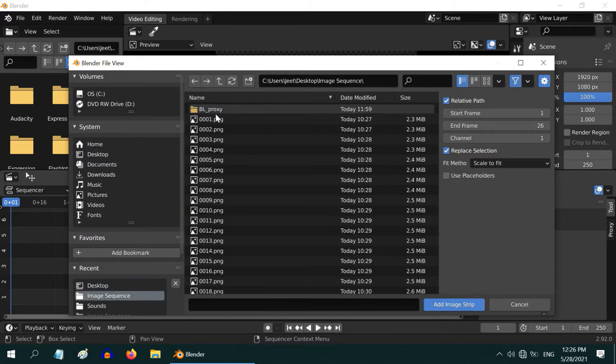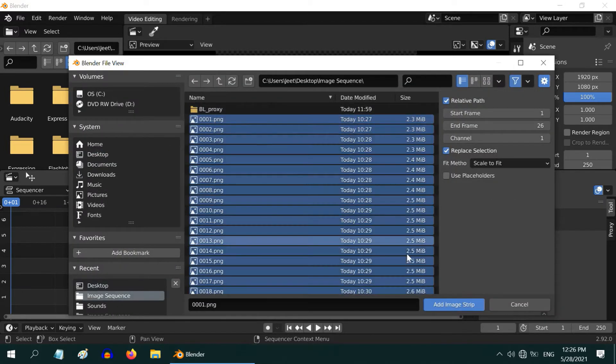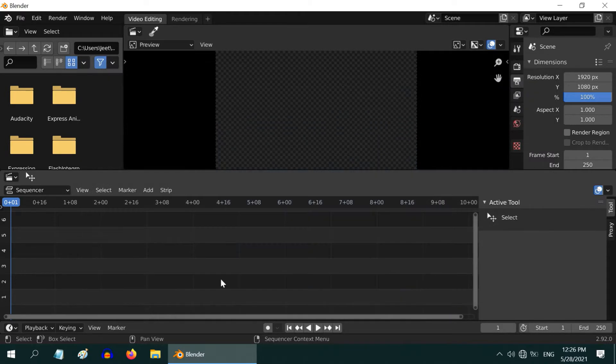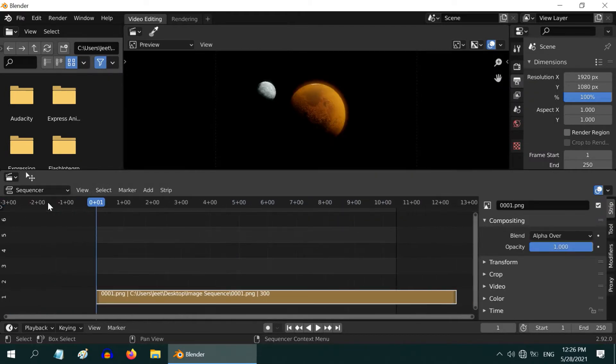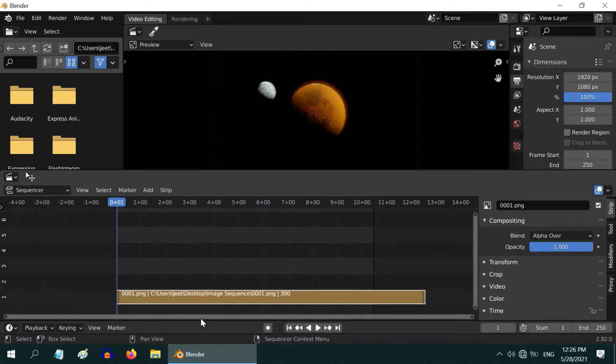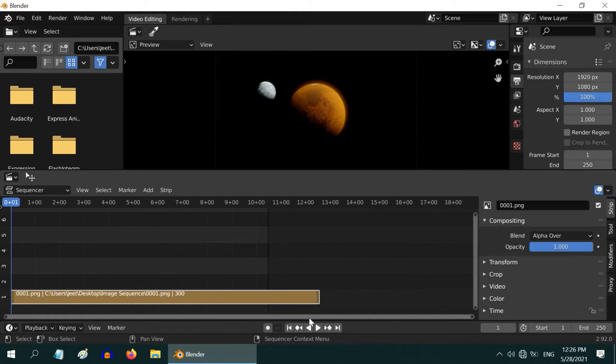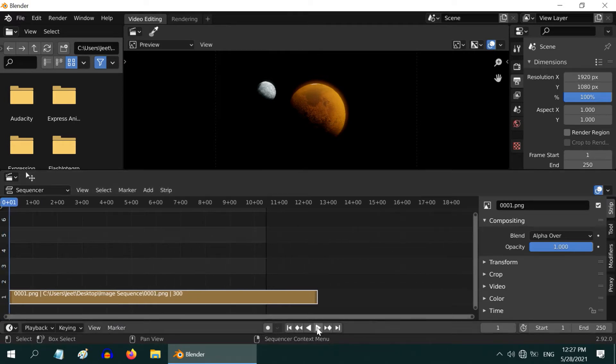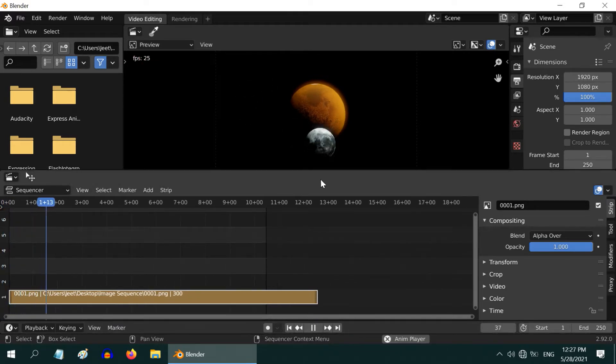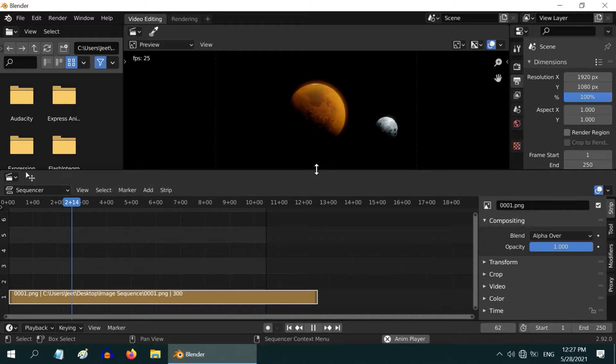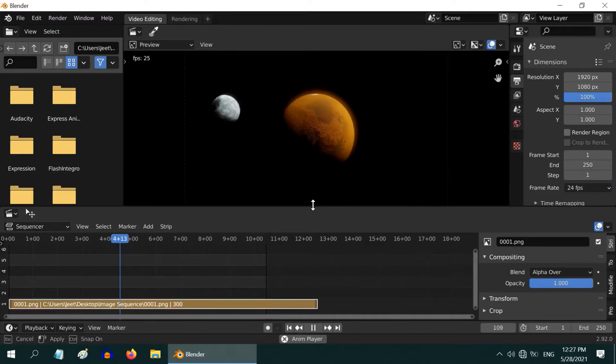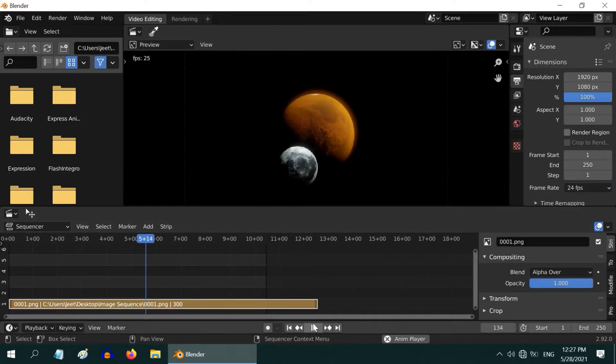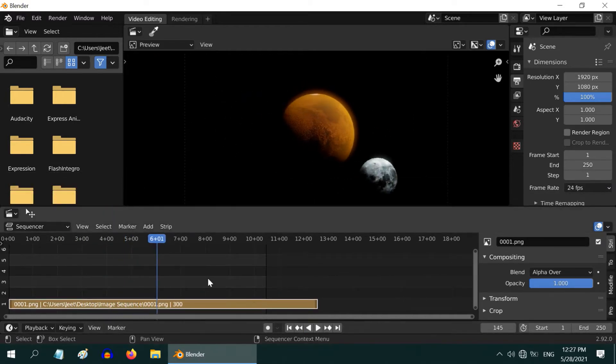If you want to know more about image sequence in Blender, you can check my foundation level tutorial on video sequence editor. The link is in the video description. Let us now go and play this image sequence. First we can see a planet and its moon in this animation clip.